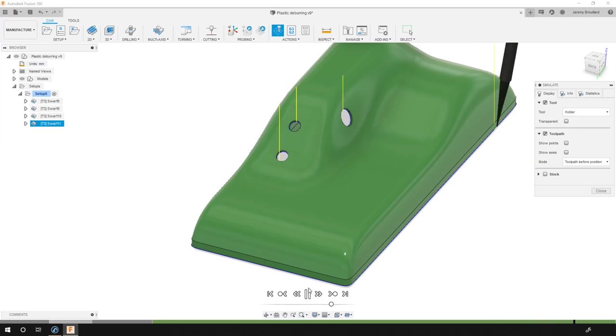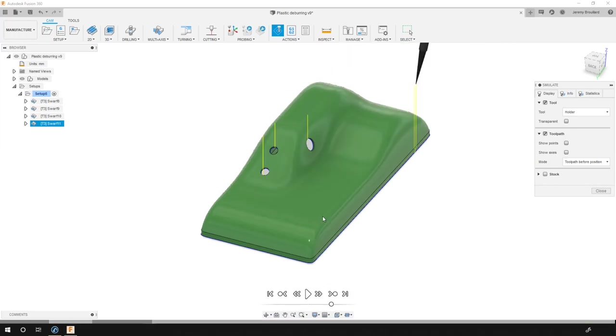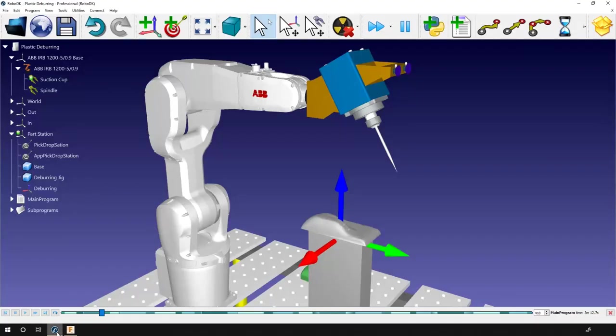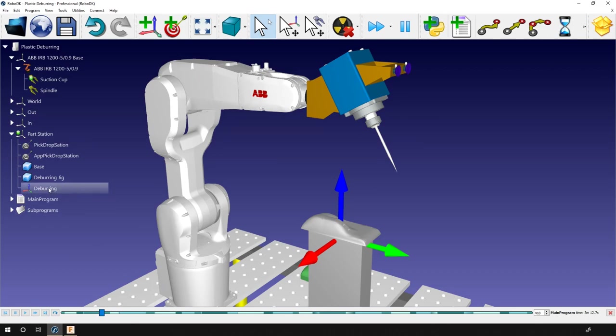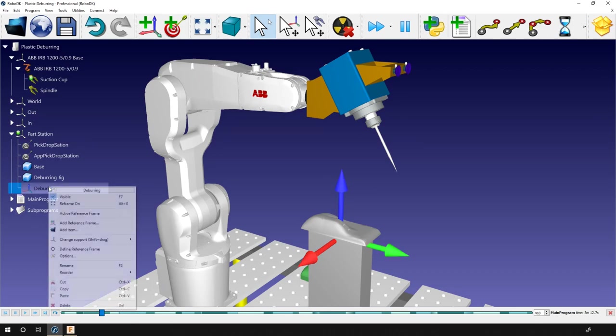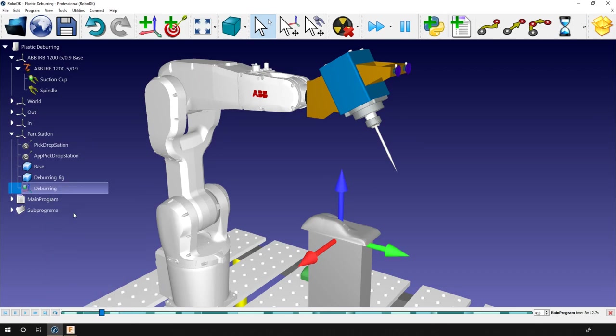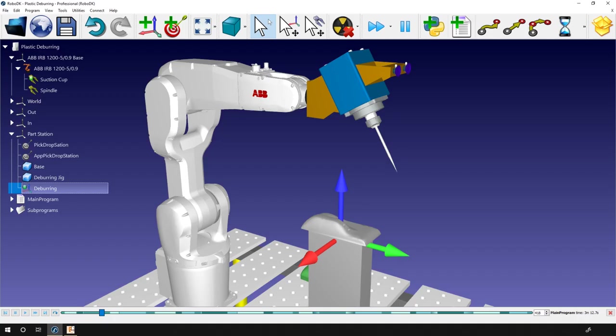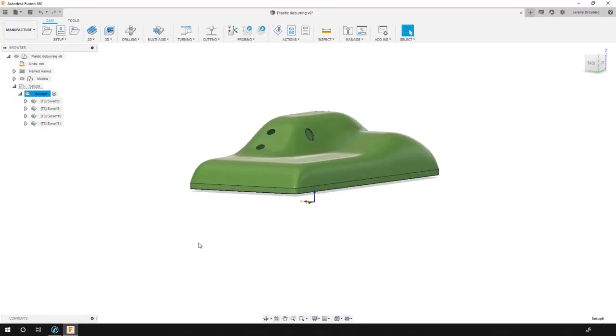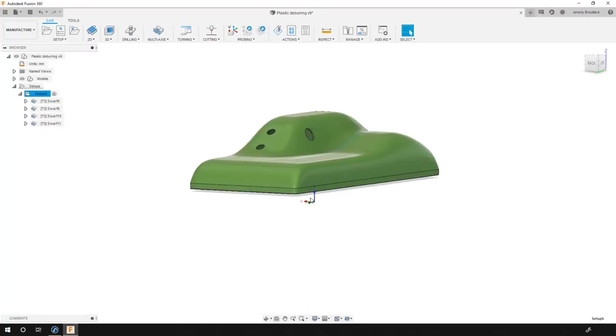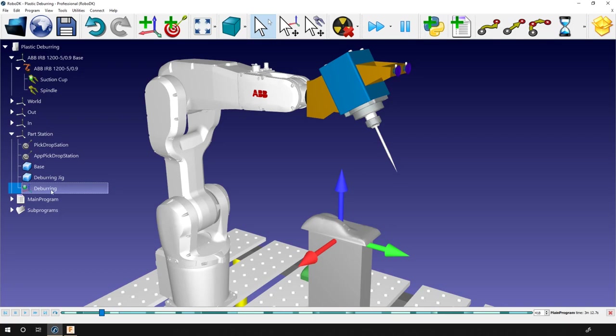Before going any further, I need to go back to RoboDK. I need to make sure that the deburring reference frame is activated. This one is placed at the origin of the machining setup inside Fusion 360. So if I go back to Fusion, we can see that it's at the same place here. Now that the deburring frame is activated, the program will be exported with respect to that reference frame.